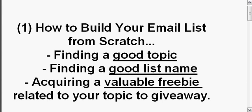We're going to talk about finding a good topic, finding a good list name, and acquiring a valuable freebie related to your topic that you can give away and build your list with. We're going to give you a brief overview of list building, but we're going to immediately dive into actually building your list so that you can get up and running and get started.